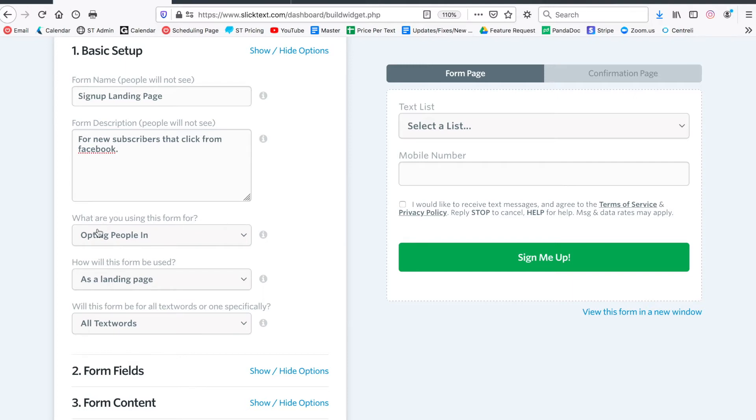Now this is important to note - there's two types of forms that you can create here with SlickText. Number one, a web signup form for new people. These are people that are not on your subscriber list already, but when they submit their number they're being added for the first time. In a web signup form you're going to check a box to indicate you want recurring text messages and then confirm by replying yes once you submit.